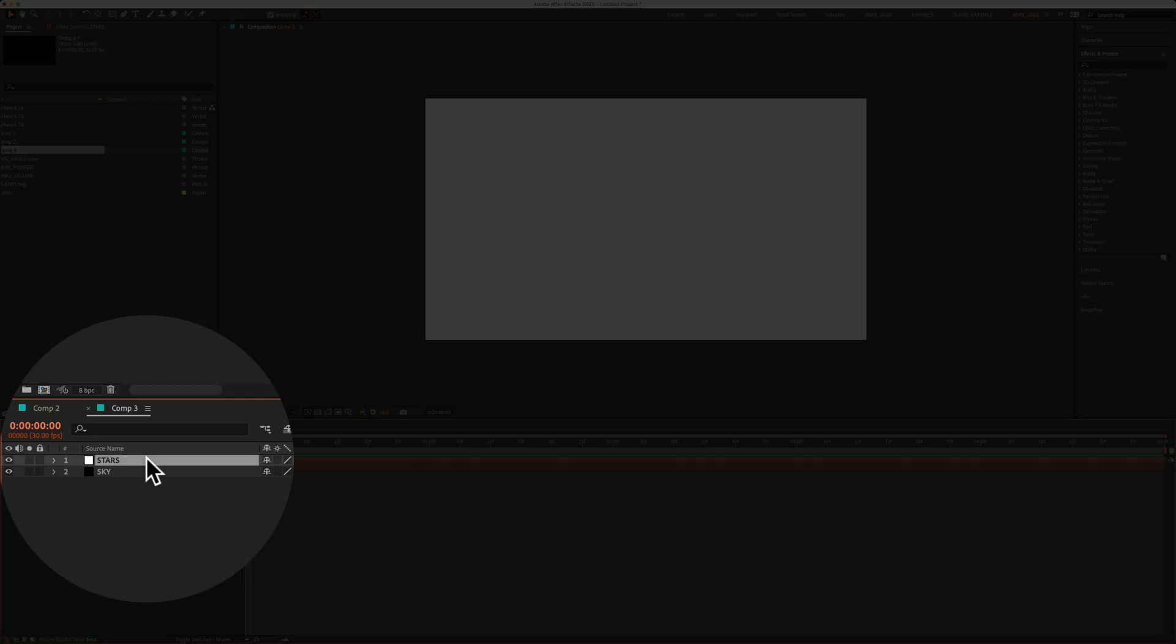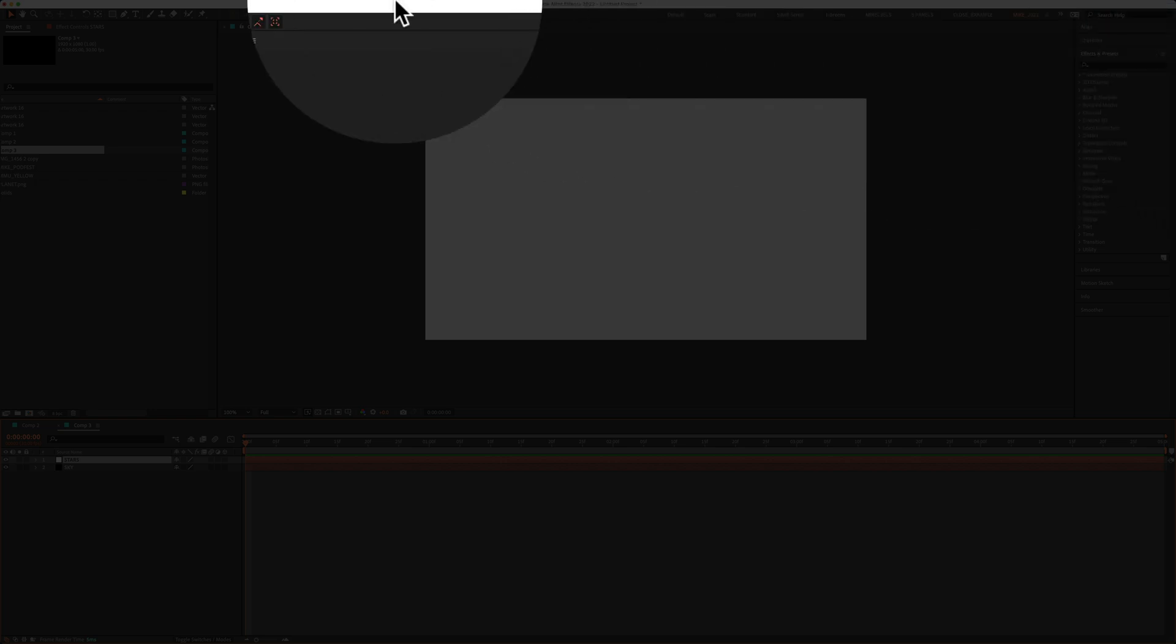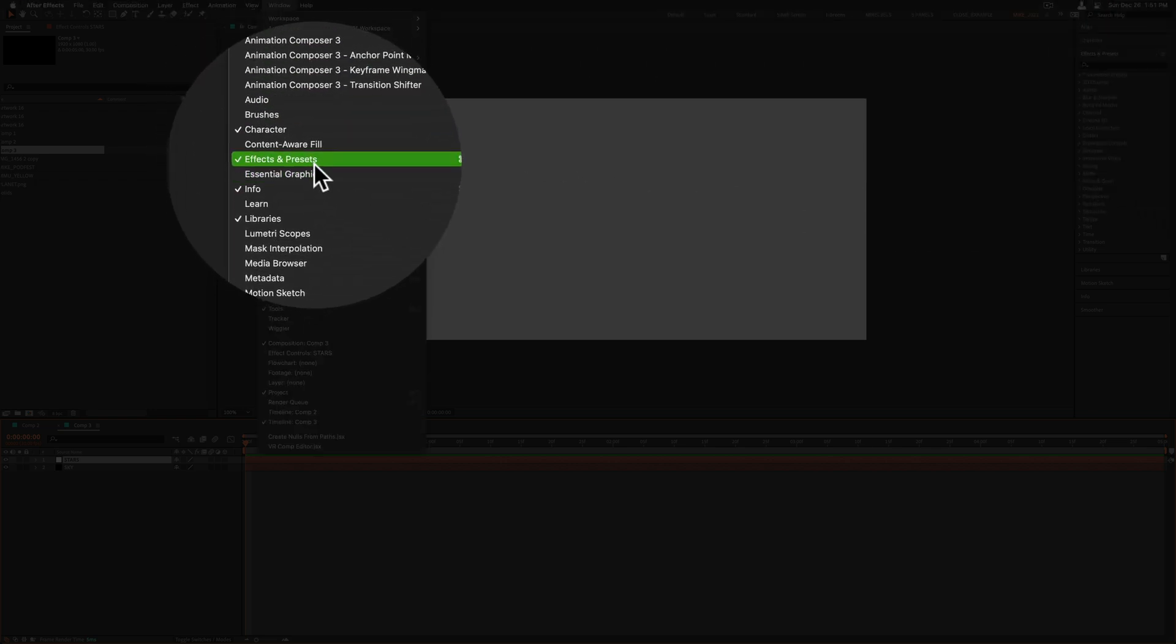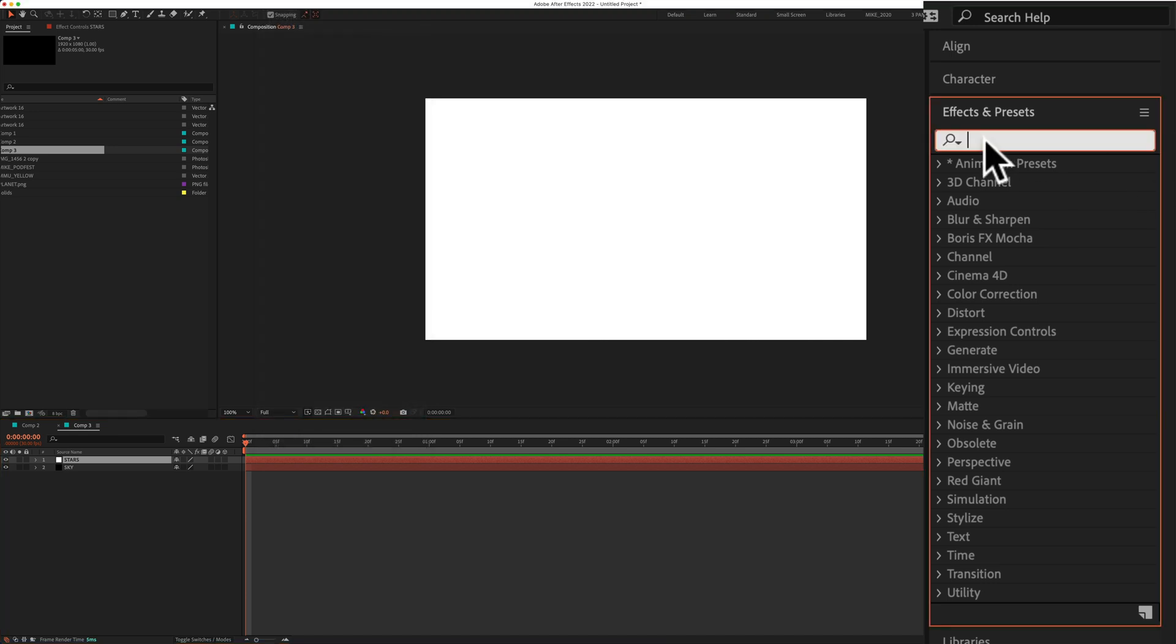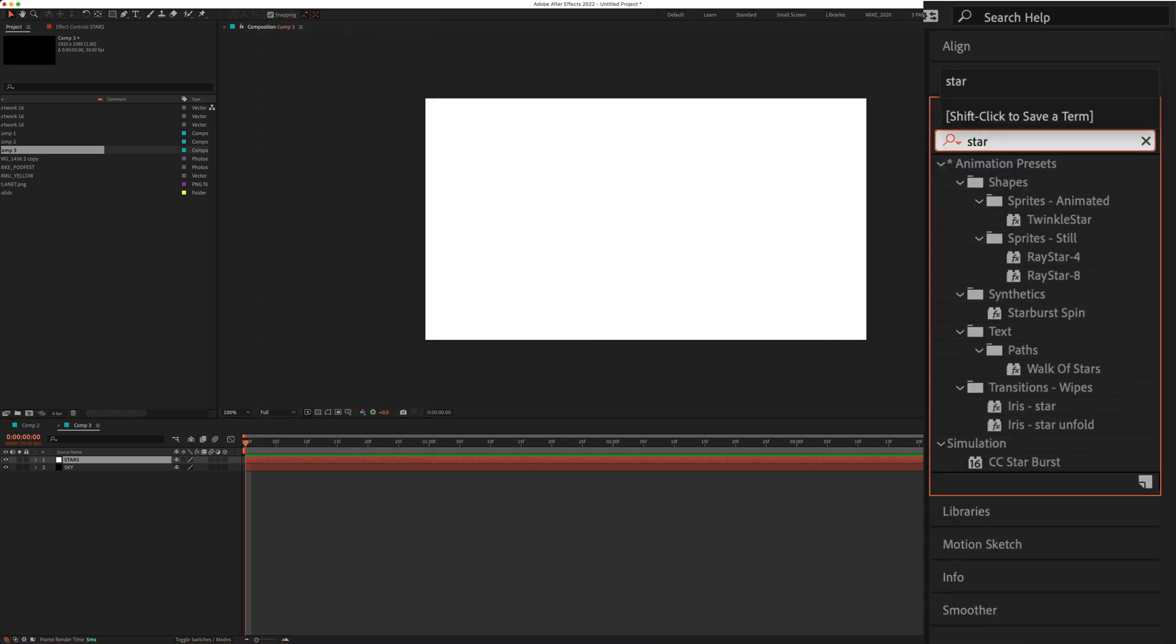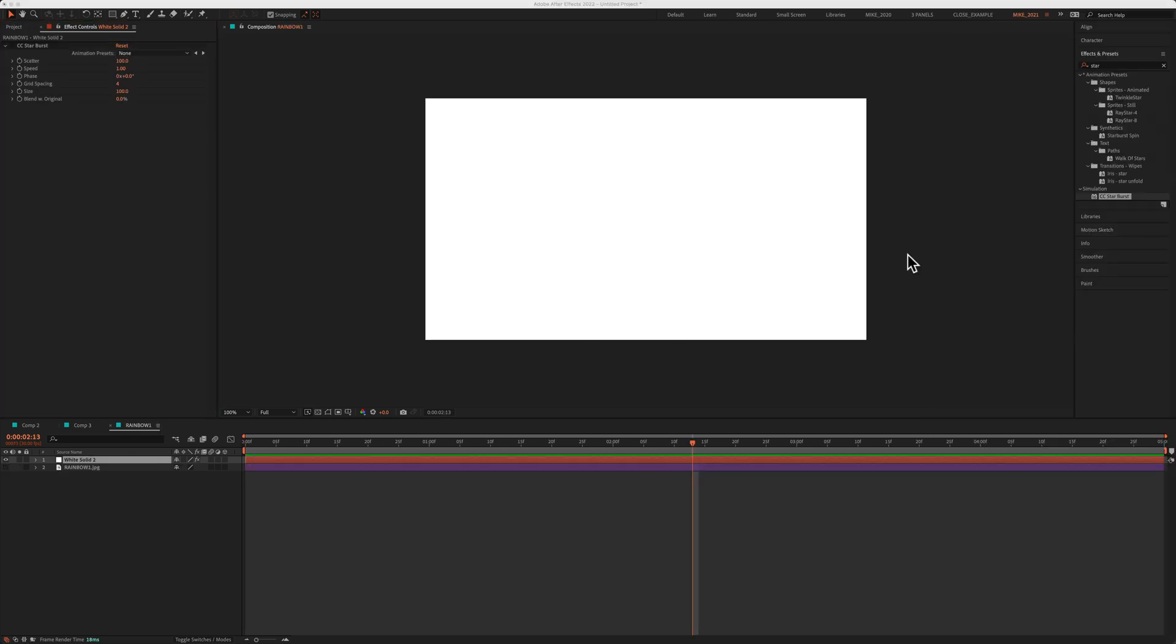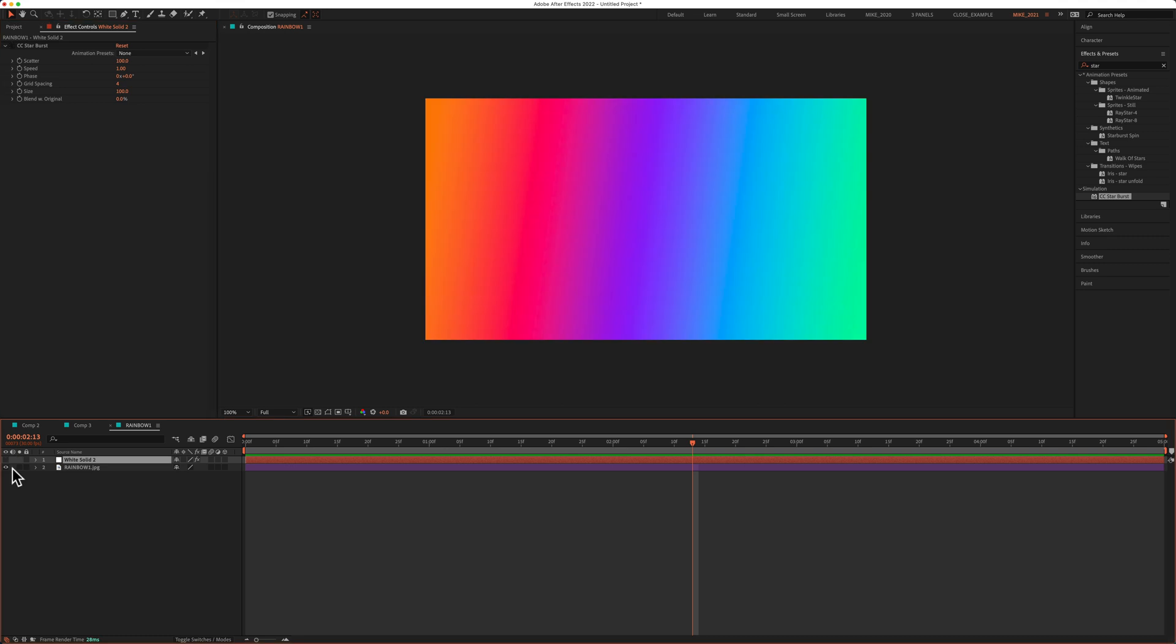Select the stars layer. Go up to the effects and presets panel. If you don't see that, go to window, effects and presets. In the search field, just start typing out star. Under simulation, you're looking for CC starburst. I'm gonna select that and drag it right on to the white solid layer.